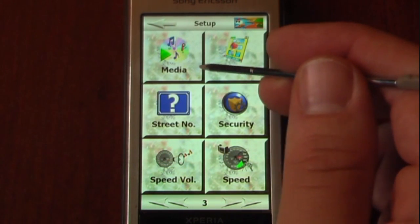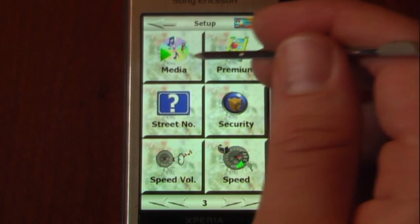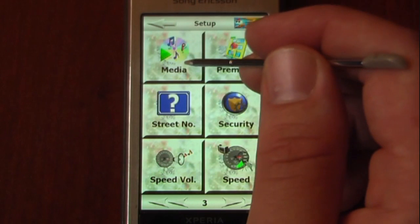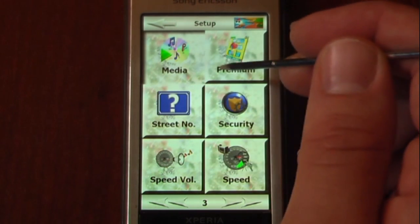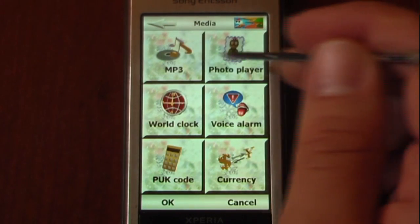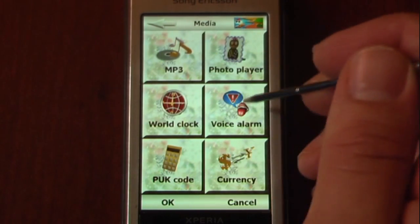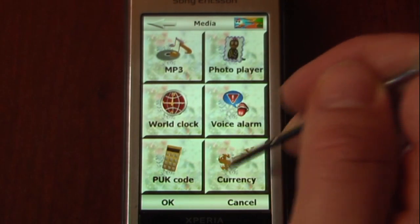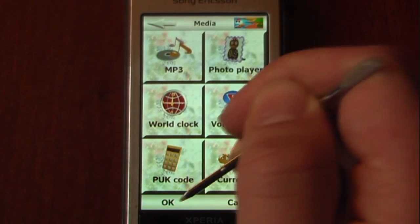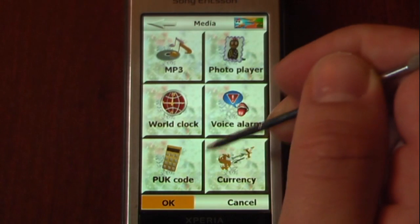We can actually play our media through this GPS navigation program. So if we have any music or videos, we can play them directly through here.